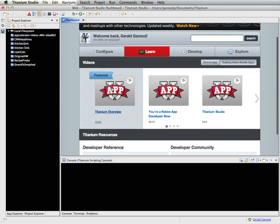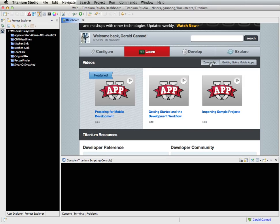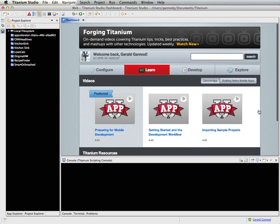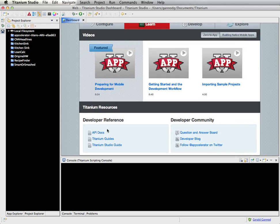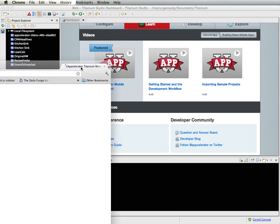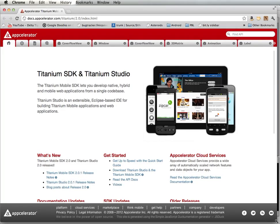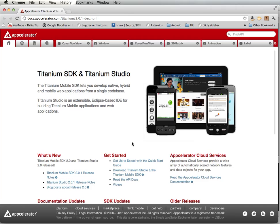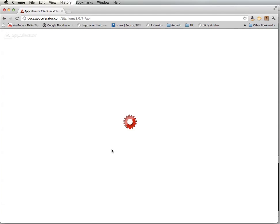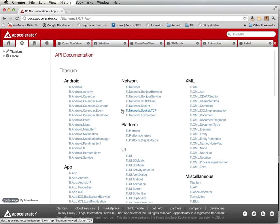One of the other things I wanted to point out is that you have access to a number of different videos created by the Appcelerator Corporation that you can use to learn more about Titanium, including a link to the API docs. If I click on that link, I get a browser window within which I can access the documentation for this programming environment and the language used for developing applications. We'll go into depth on reading these documents in a later podcast.